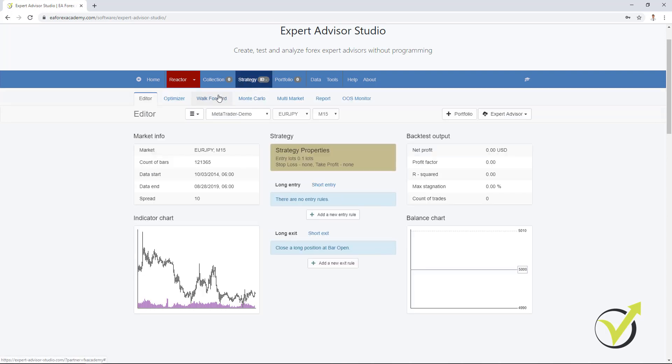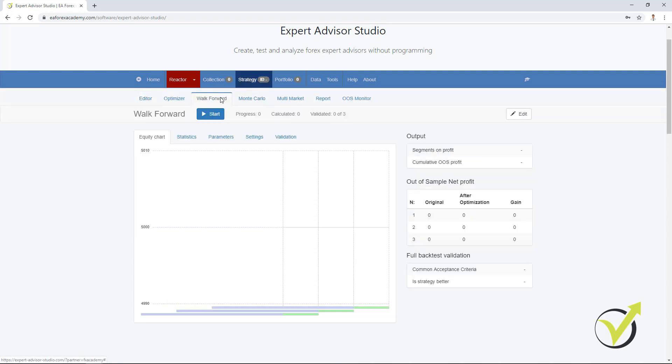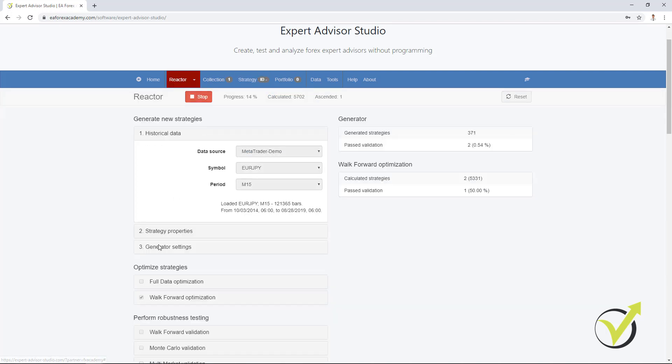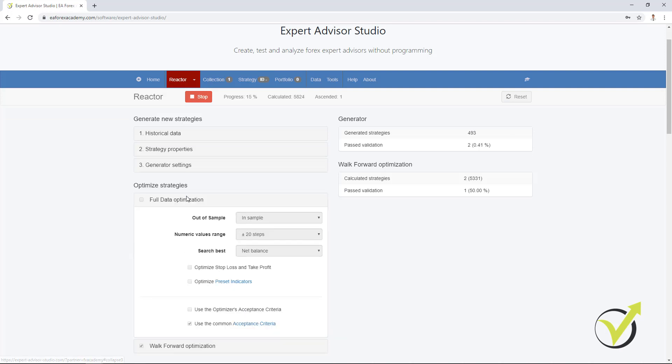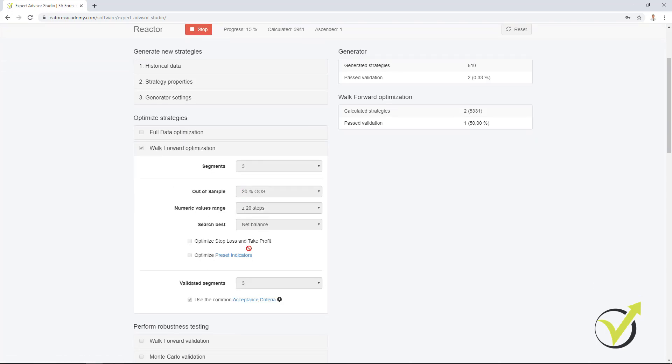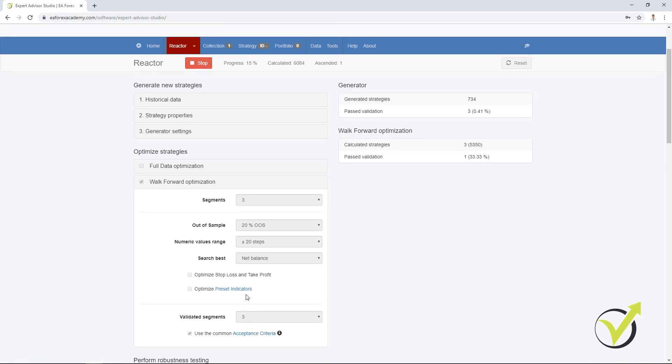Let me go to editor and Walk Forward. It is for this thing over here, for this out of sample. But one more time, if you use in the generator InSample, or if you decide to use the full data optimization and you choose InSample, the Walk Forward optimization will not do out of sample with the final backtest for the last parameters.